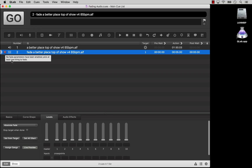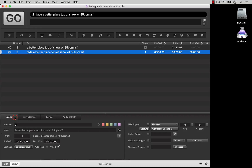A simple click on the master volume will activate this fade cue to change to those settings. Let's look at the fade cue's inspector tabs going from left to right. First off, as with all cues, is the basics tab.